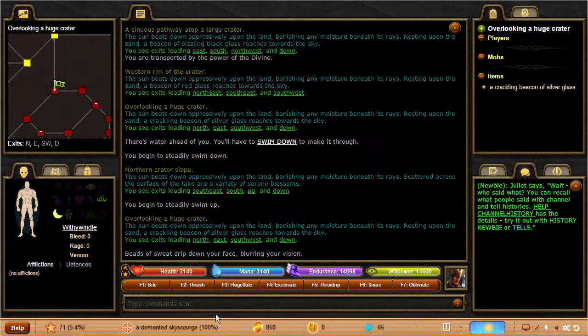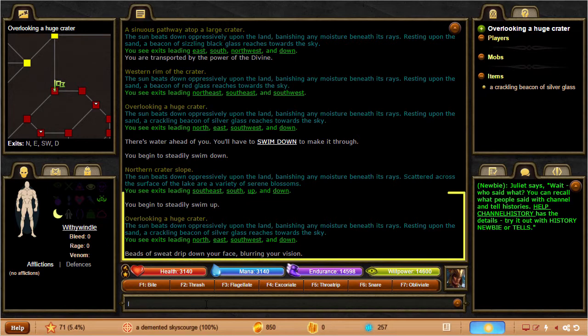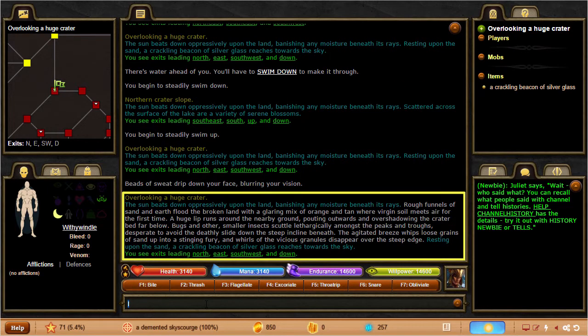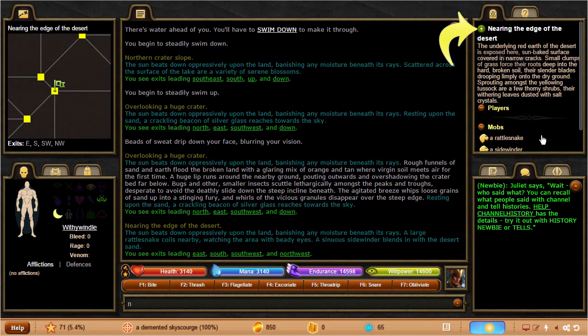In MUDs, your character is always in a room. A room could be anything from a bedroom to a big section of forest. You can type look or just L to see the name and description of the room you're currently in, or you can see them in the room panel to the upper right.